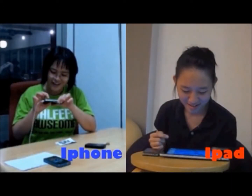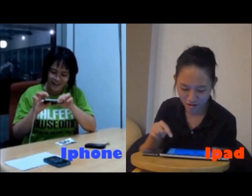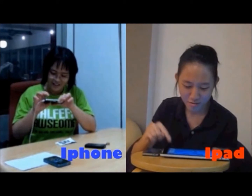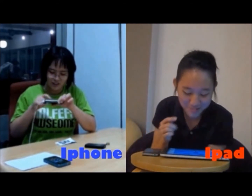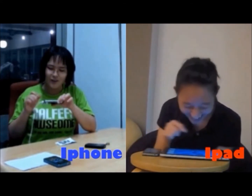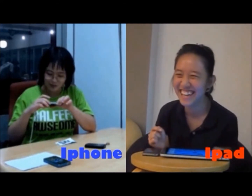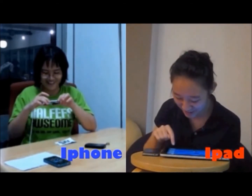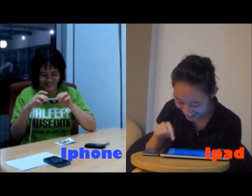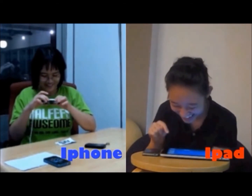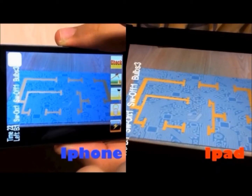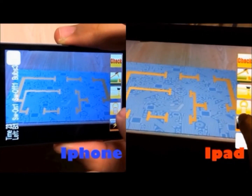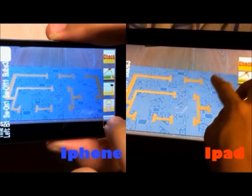VAR Circuit is an augmented reality physics electrical circuit application on the iPhone and the iPad, which are connected by a network. It is aimed to be used in an educational context.